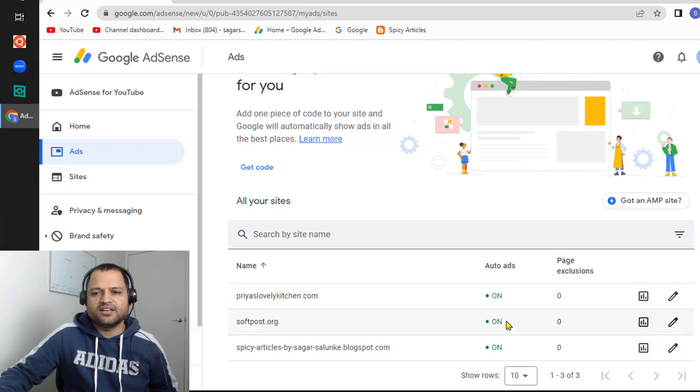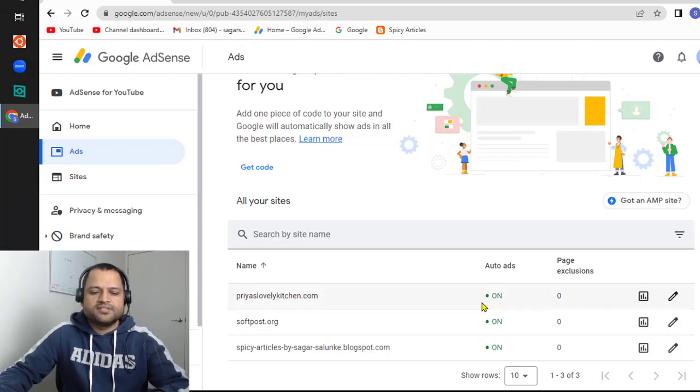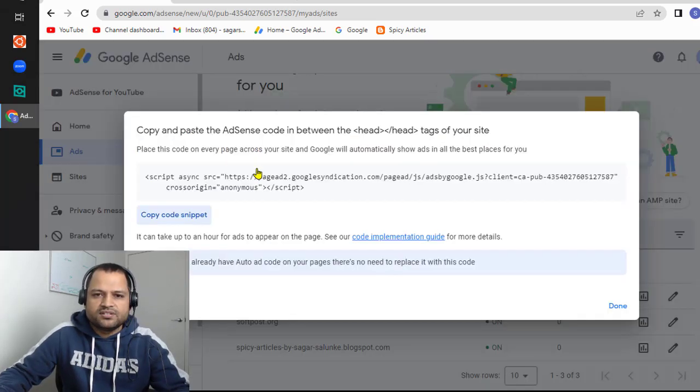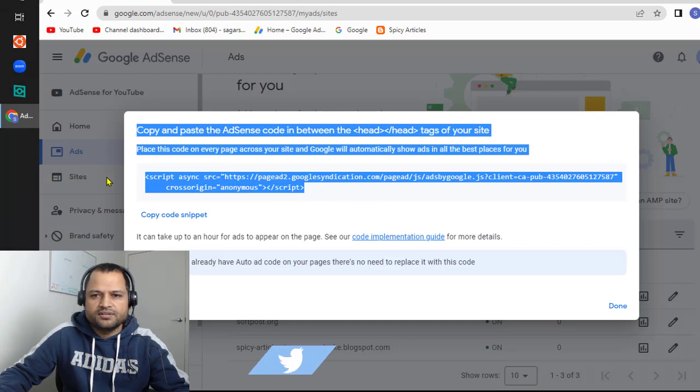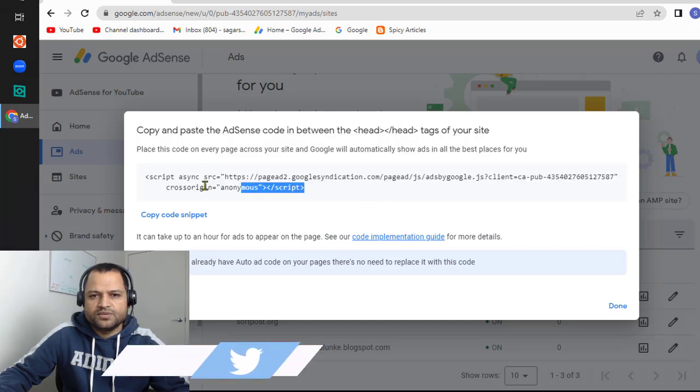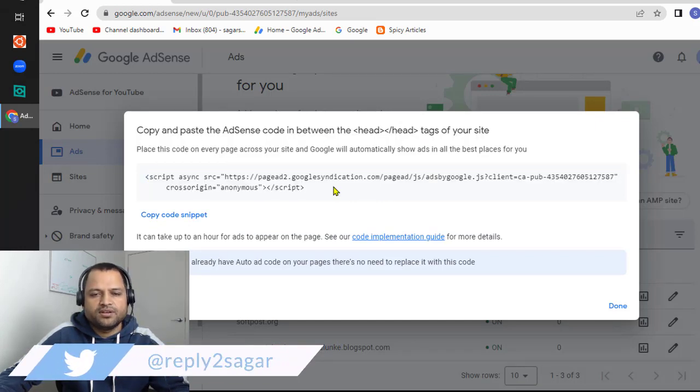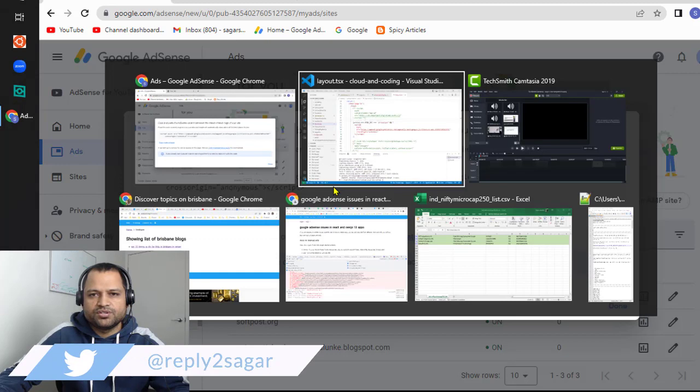Once that's done, the next step is very simple. Just copy this code and you have to put it in the head section of your application.